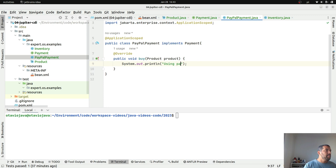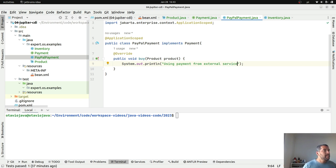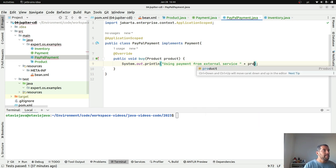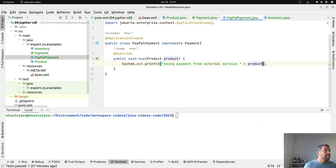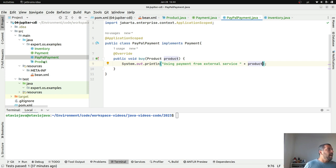It's using payments from external service. And then I will use my product here. Right now I have my inventory, I have my payment, I have my PayPal implementation around my product. Imagine a silly sample to explore the marketplace capabilities.